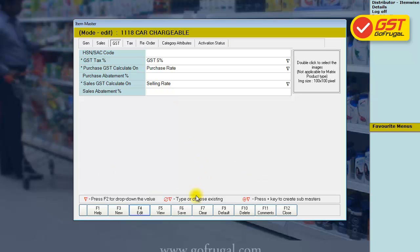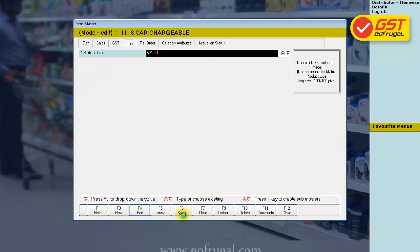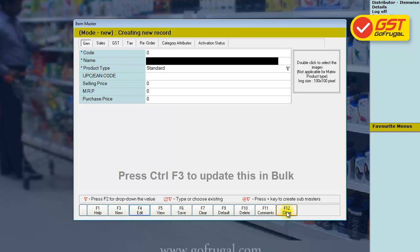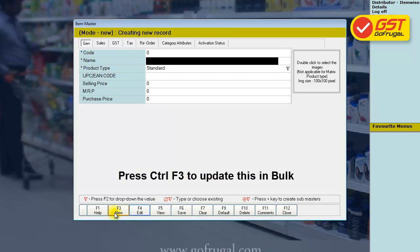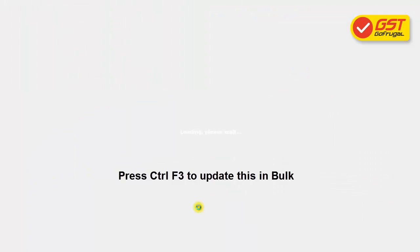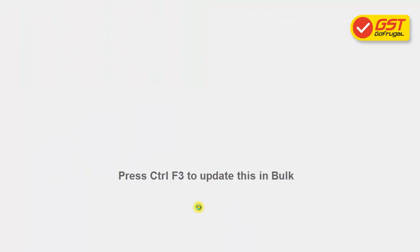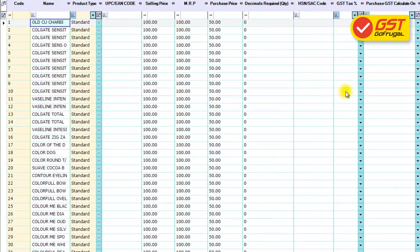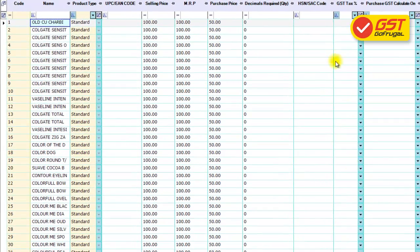You can save these details now. You can also make a bulk update using the Ctrl+F3 option. In this screen, the GST taxes for all items can be mapped and saved in a single shot.